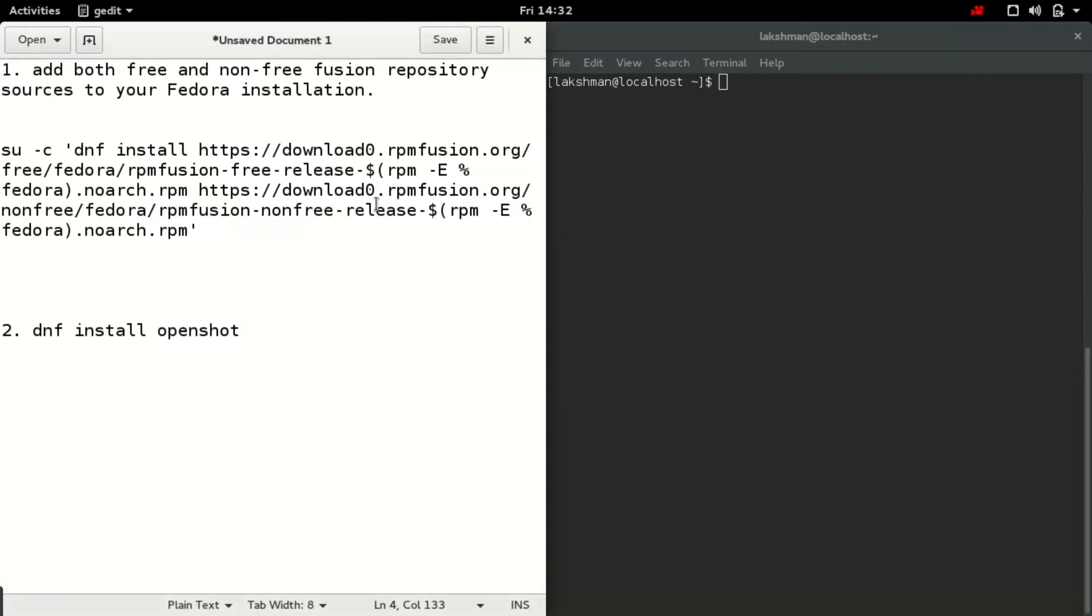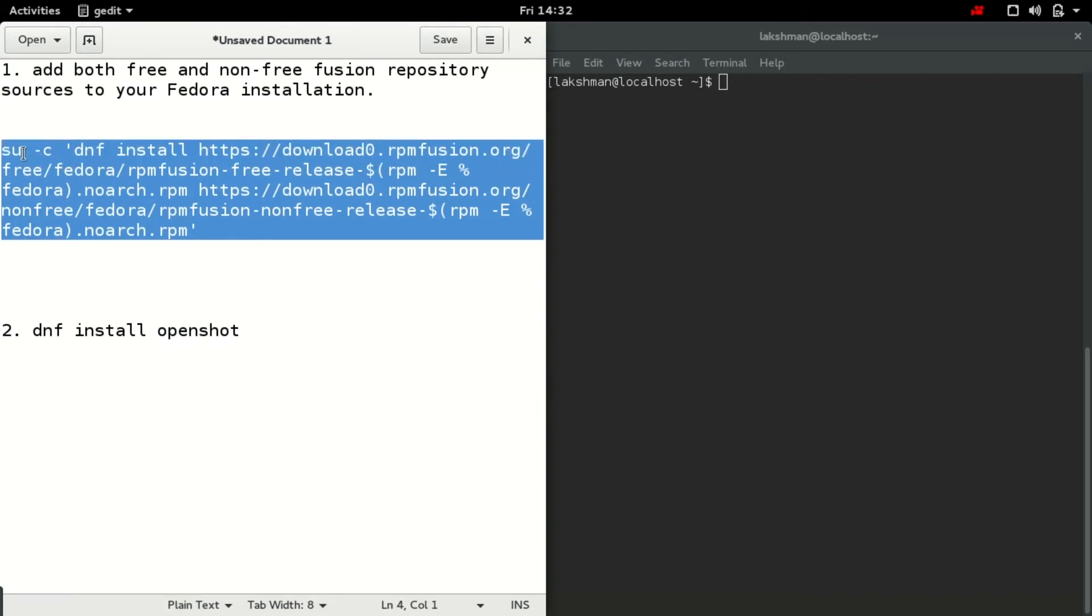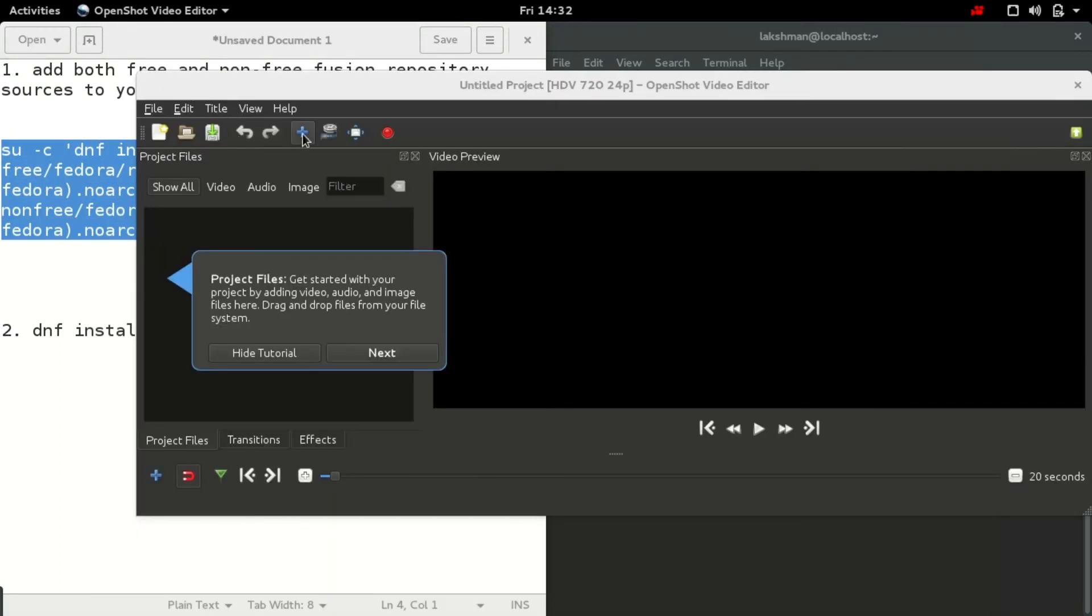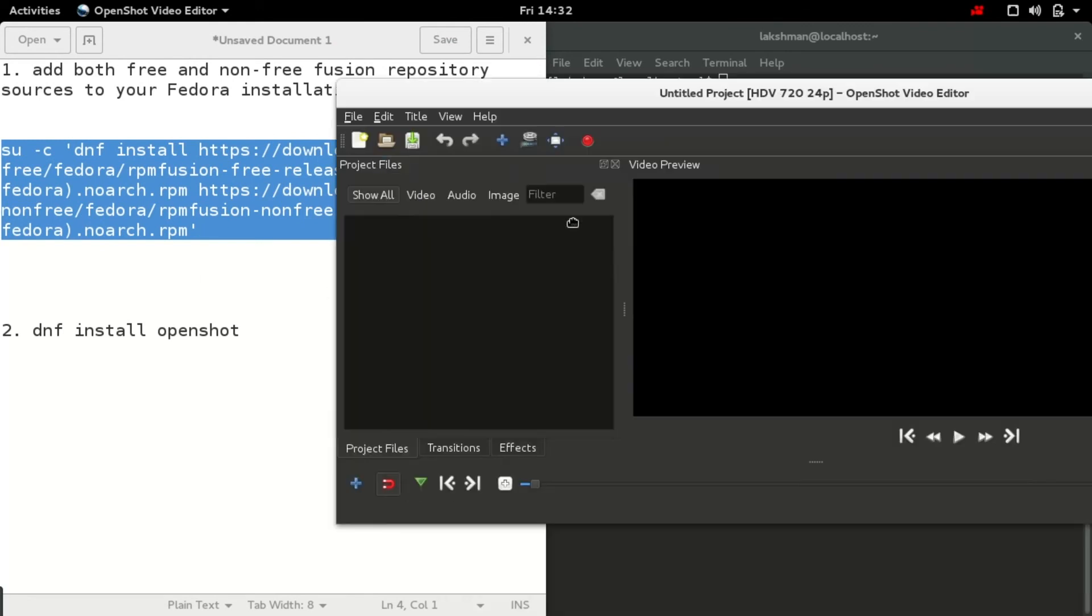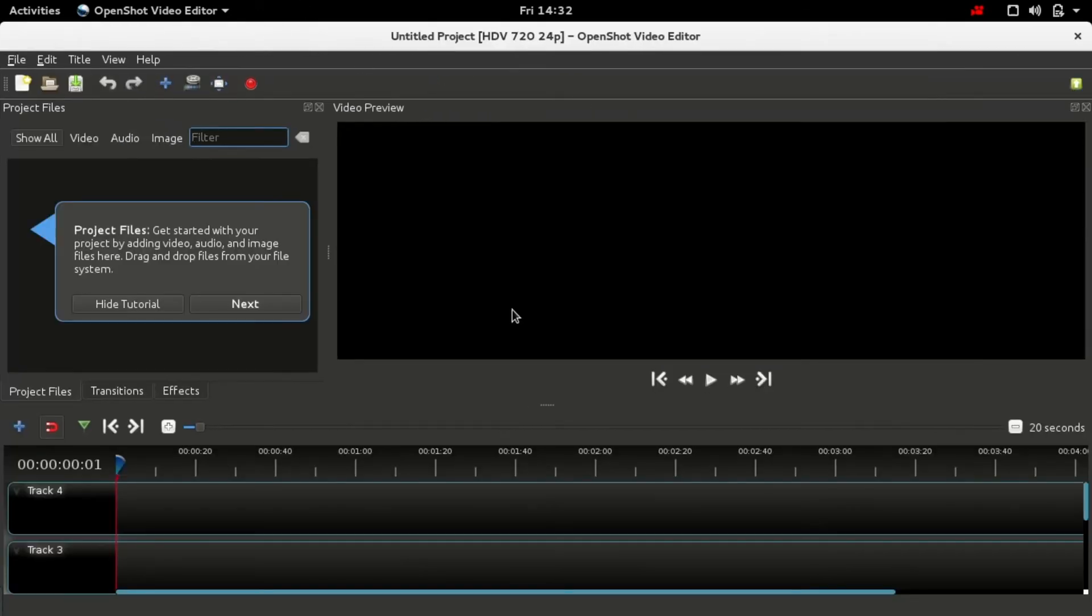This is how we can install OpenShot video editor. First we need to run this command to install both that repository, free and non-free, and then this command to install OpenShot. This is OpenShot video editor.